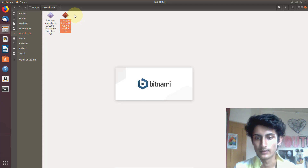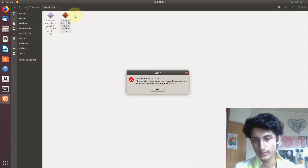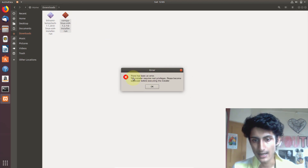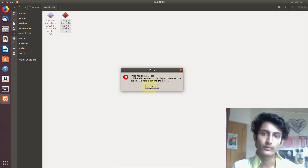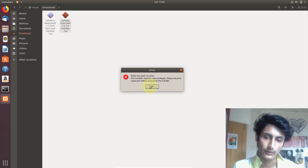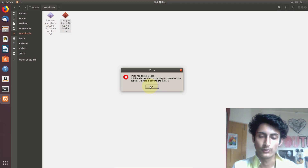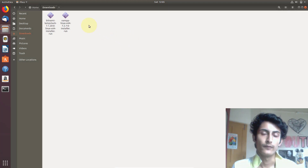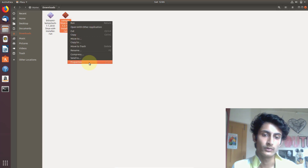It's running but showing an error: 'There has been an error. This installer requires root privileges. Please become a super user.' So to install this software we need to become a super user. I have covered this in my previous tutorials, but in this video I will also show you how.